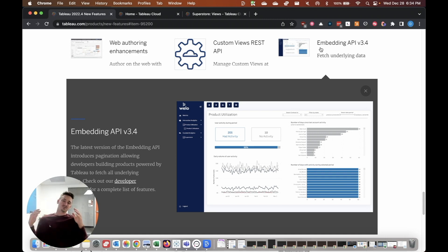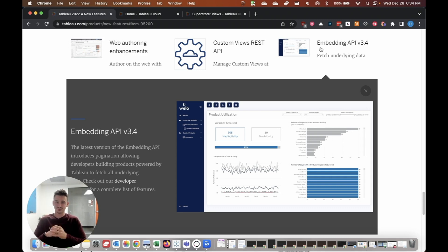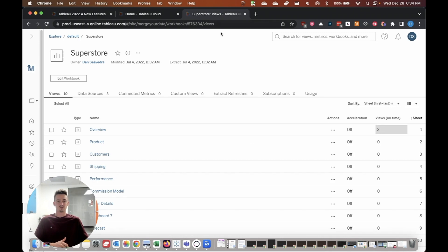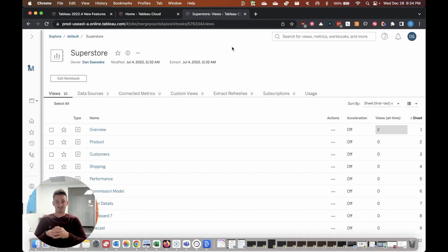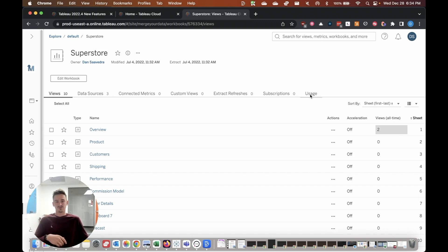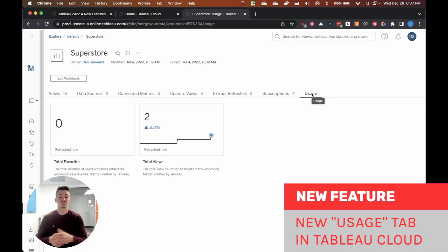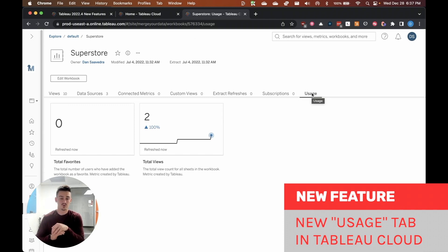Now, the last top new feature, the sixth one for Tableau 2022.4 is directly related to Tableau cloud. And so I'm going to go over to a Tableau cloud instance and show you what I'm talking about. Right now, I am in the Superstore workbook published to our test instance. And if I go over here, you can see that there's a new usage tab. Now, since this is a test instance, there's not a lot of data for this workbook, but you can still see how this new feature works for you and how it might look for your organization.